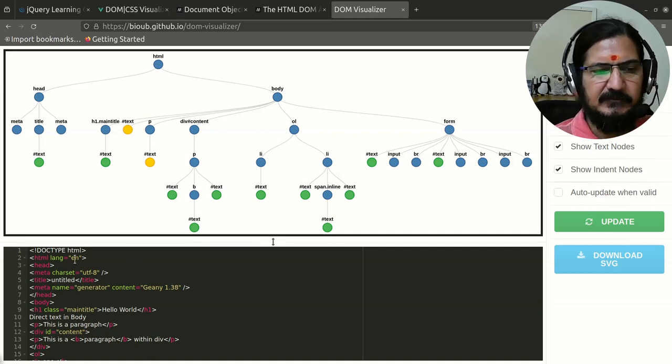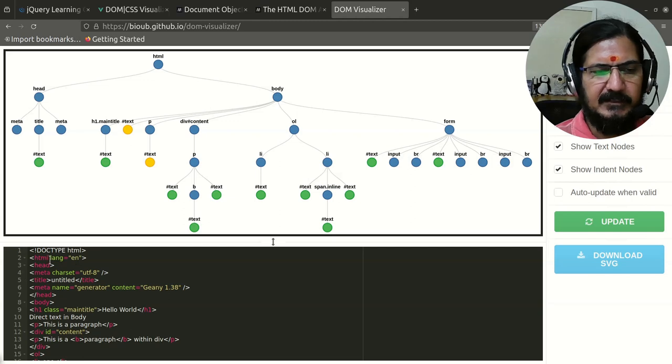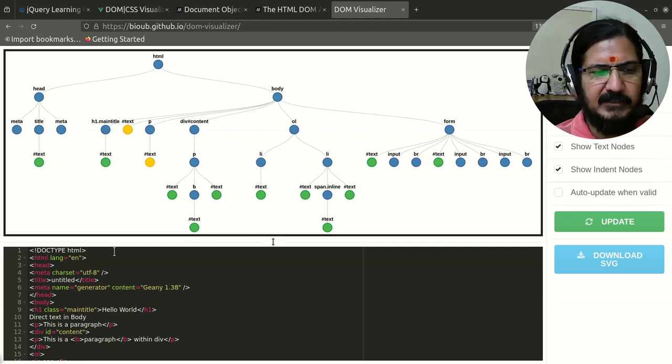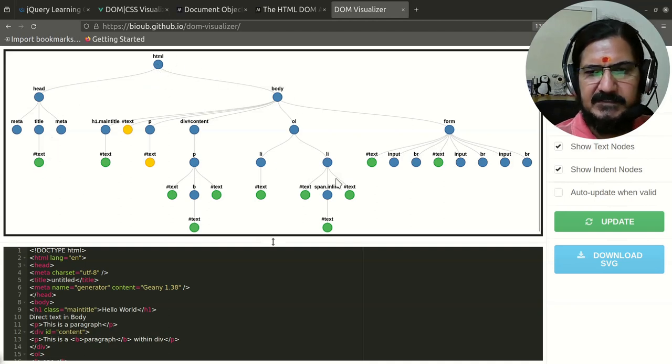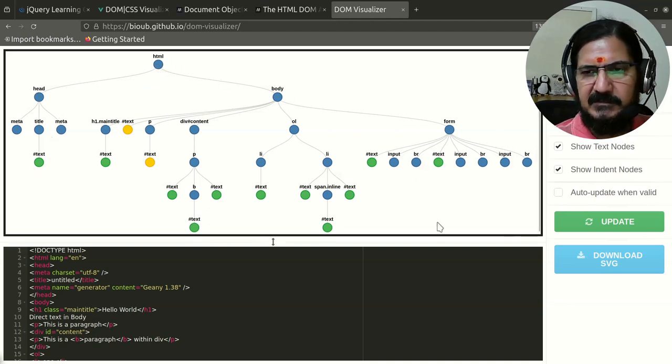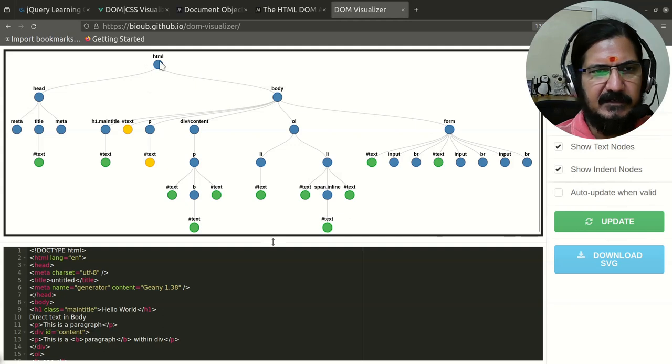That is the topmost level element under which everything is represented. This is a tree structure and everything is represented over here as a node. This is the topmost node, referred to as a document node for HTML.